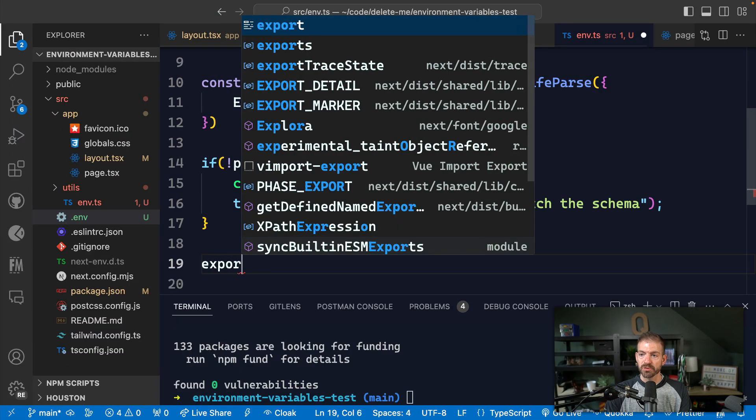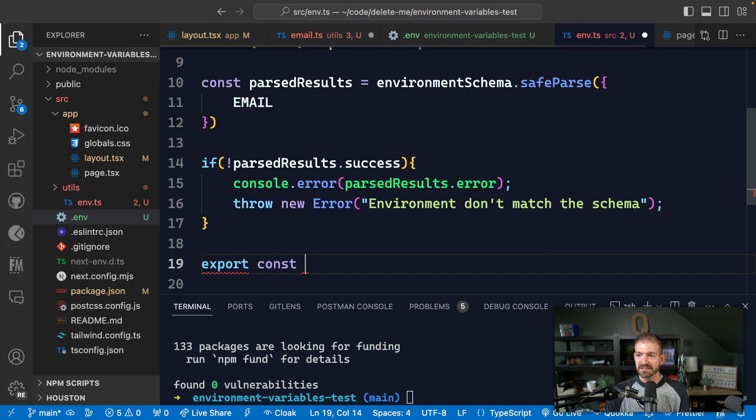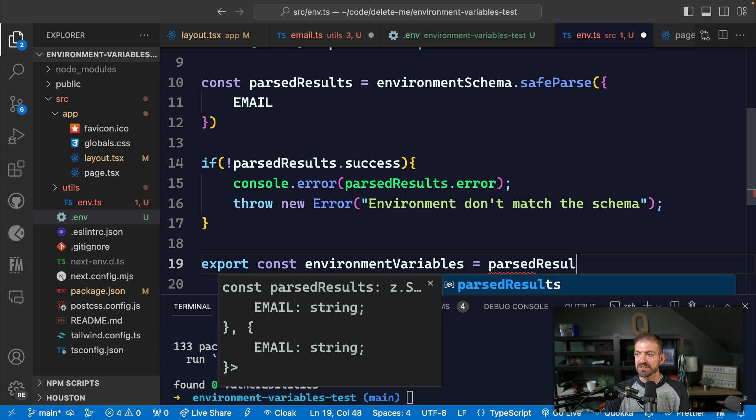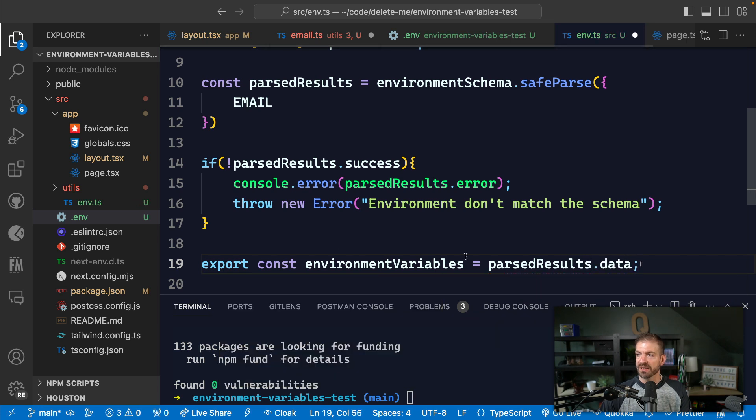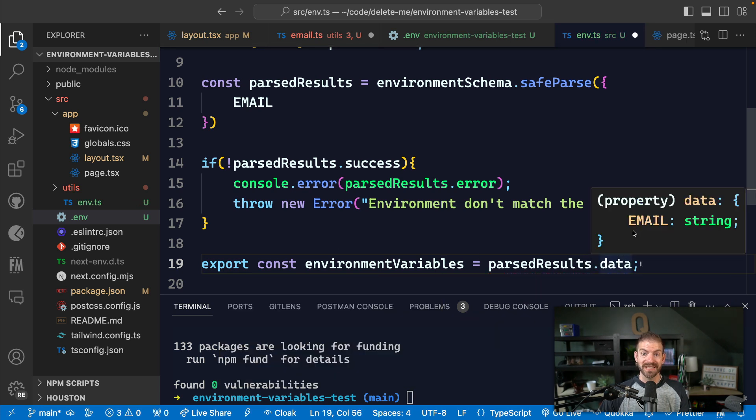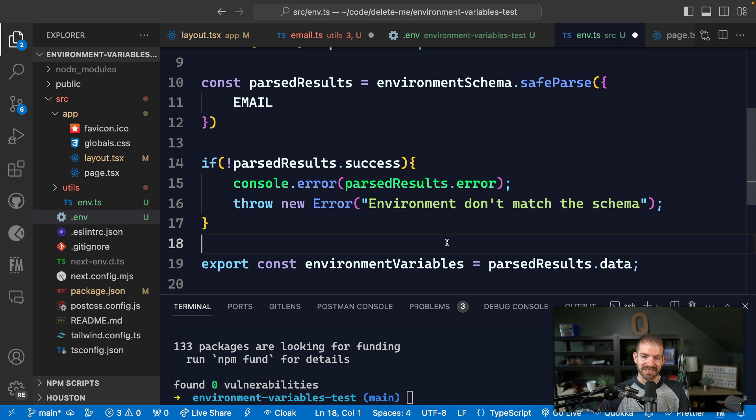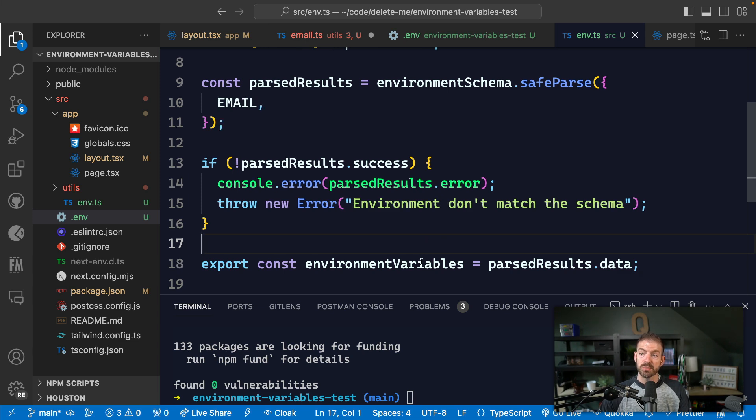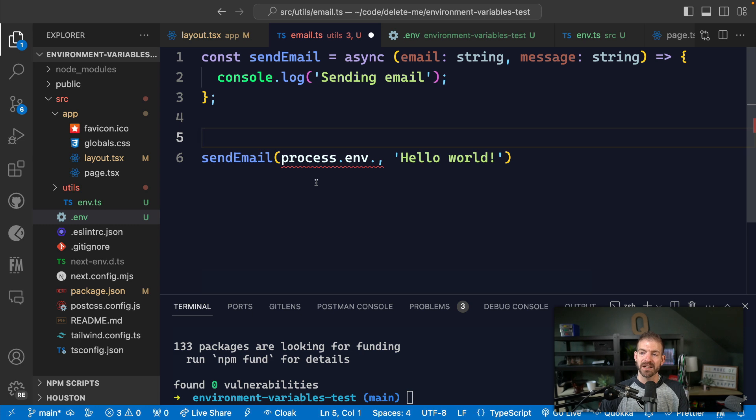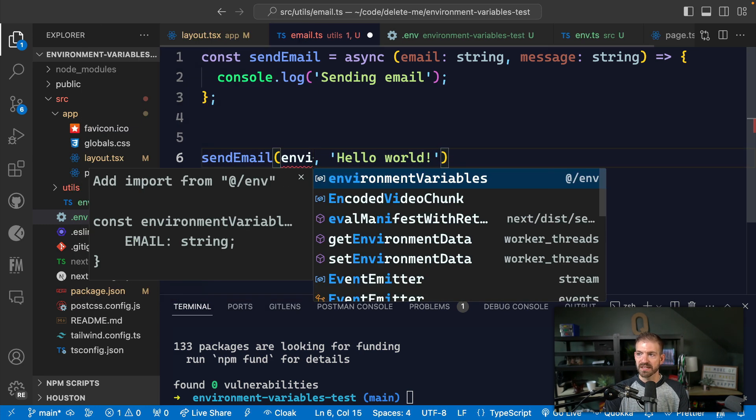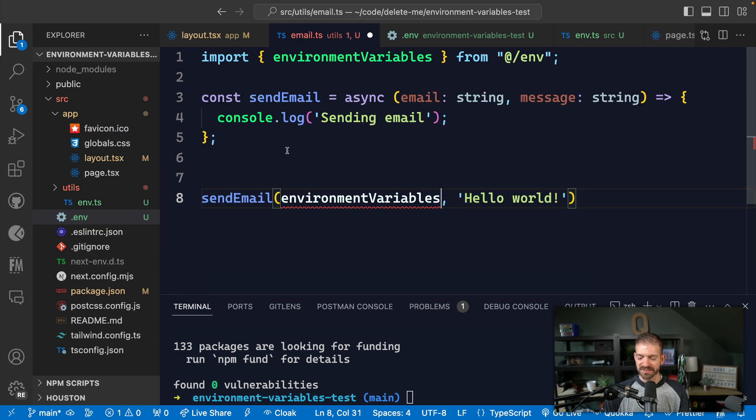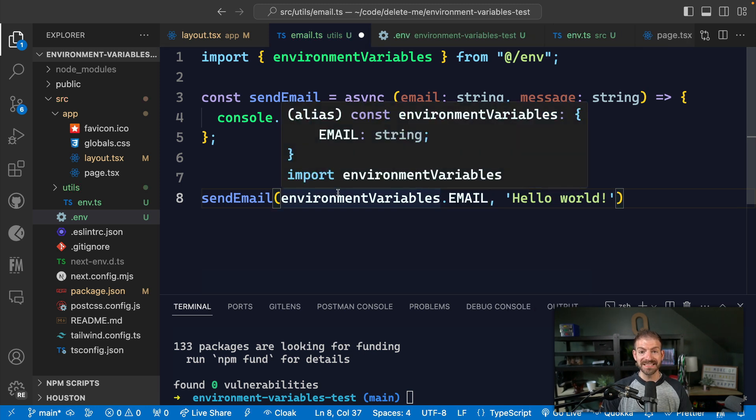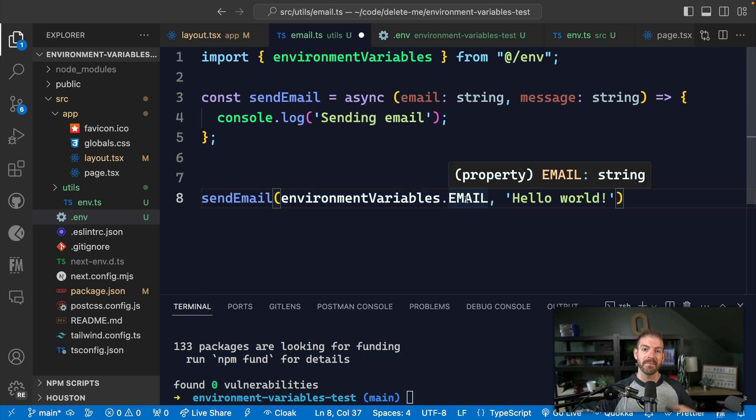Well, one thing we could do is export a const of environment variables and assign this to the parsedResults.data. Now this data property should return to us an object that matches that schema. And if we actually hover on this, we can see that the data object now does have that email property, which should give us the IntelliSense that we want. So we could export this new variable and then come and reference this inside of our utilities file. And we could reference environment variables and get an auto import and then type in email. Now this gives us our IntelliSense. It also has the basics of validation in here because it assumes that email is a string based on the schema that we defined. But there's still a few things that are a little inconvenient here. One is that we're having to use a whole new environment variables variable instead of just using process.env, which is what most of us are already used to.